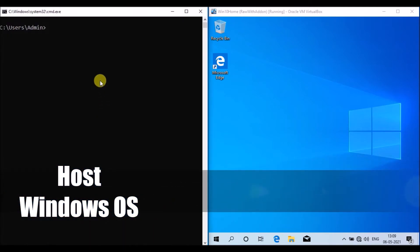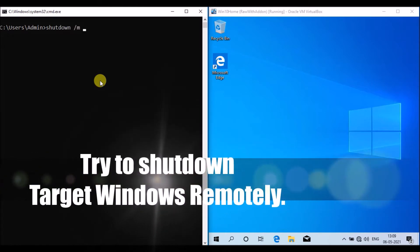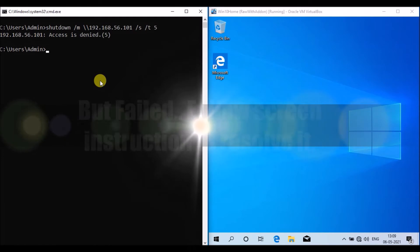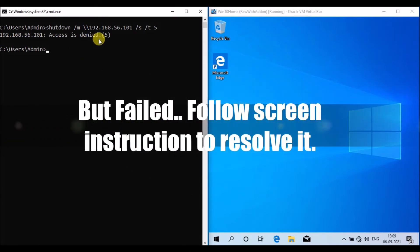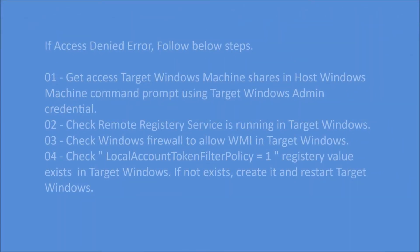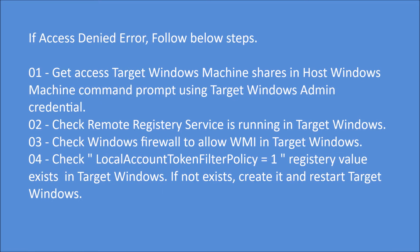Back on the host machine, I have opened a command prompt. I am typing the shutdown command with parameters for remote shutdown: /m denotes the remote machine address — 192.168.56.101 — /s stands for shutdown, and /t for timeout in seconds. We are getting an access denied issue. There are four steps that need to be followed in order to remote shutdown a Windows target machine.